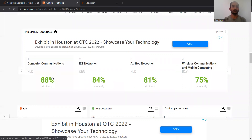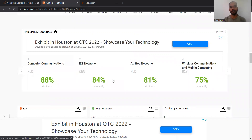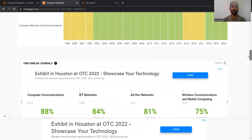Computer Communications is the most closely related journal to this journal — 88% similarity, which is very high. Then second is Ad Hoc Networks, which is also similar but mainly focuses on ad hoc networks and wireless communication and mobile computing at 75% similarity. So if your paper is not getting accepted in Computer Networks or Computer Communications, don't worry — you can look at these kinds of alternative channels.